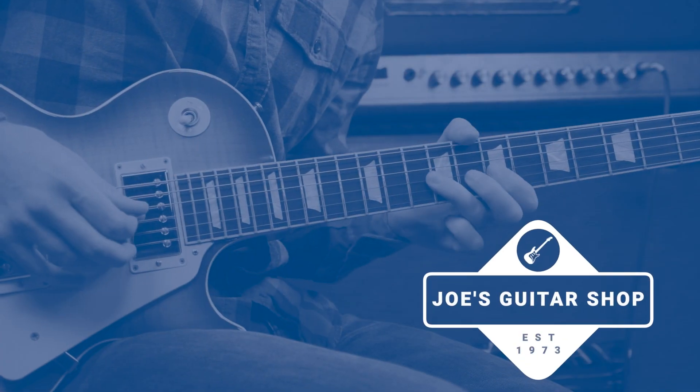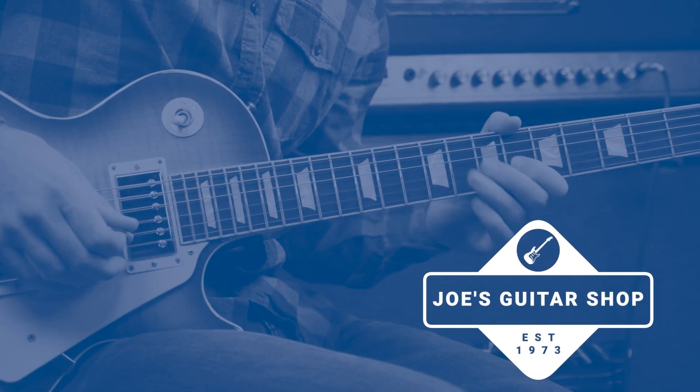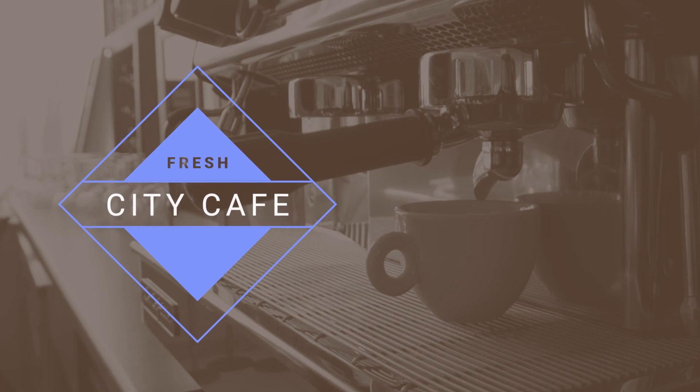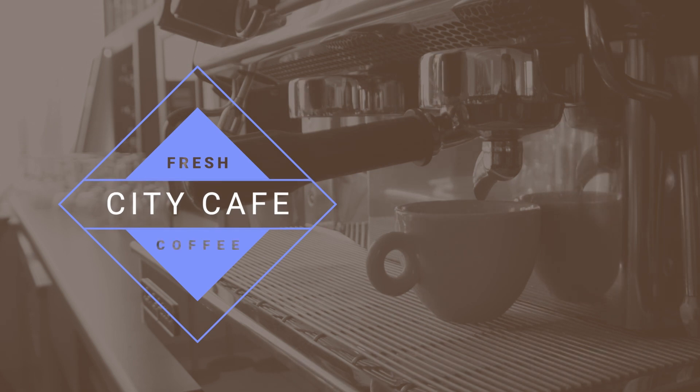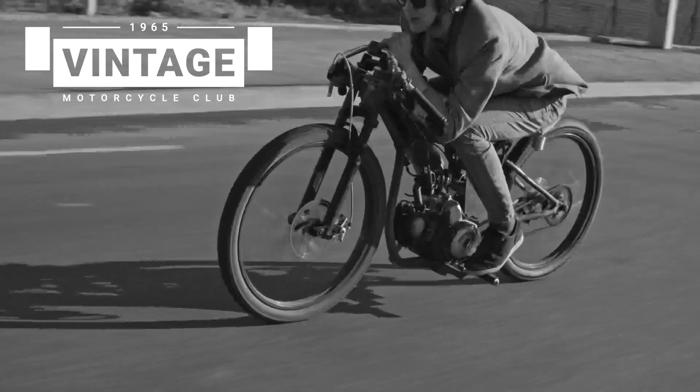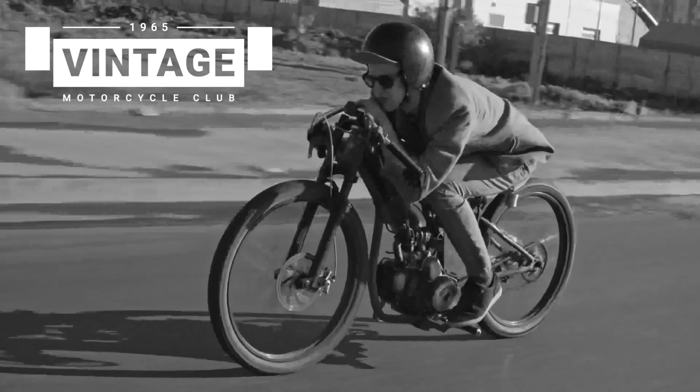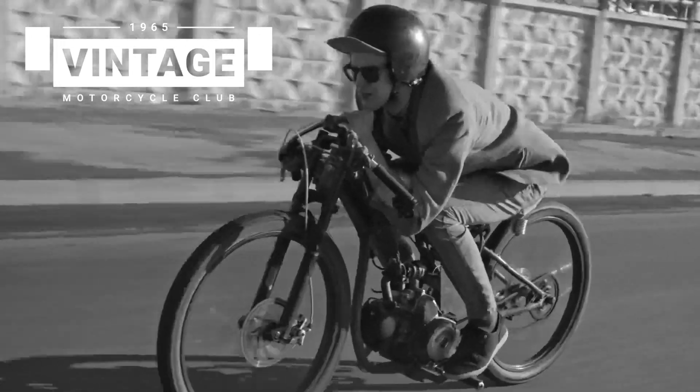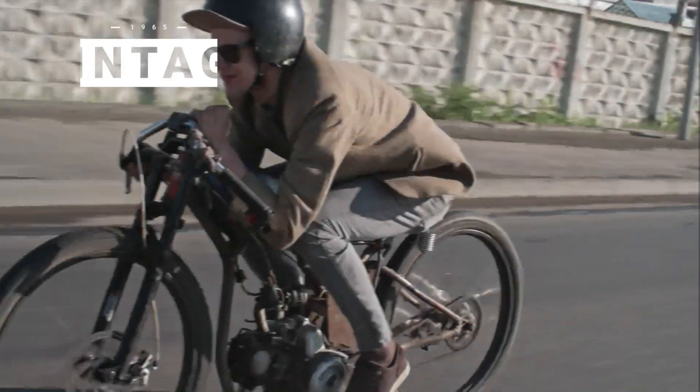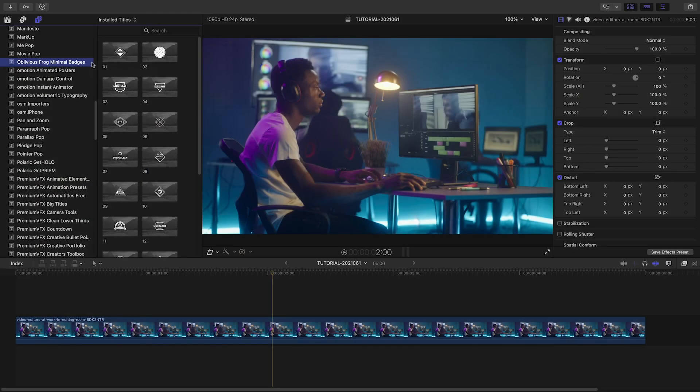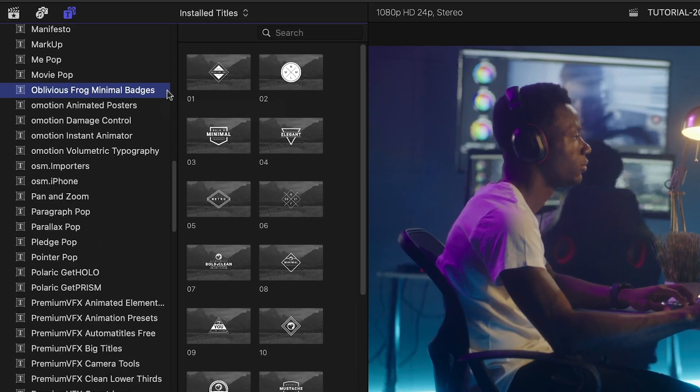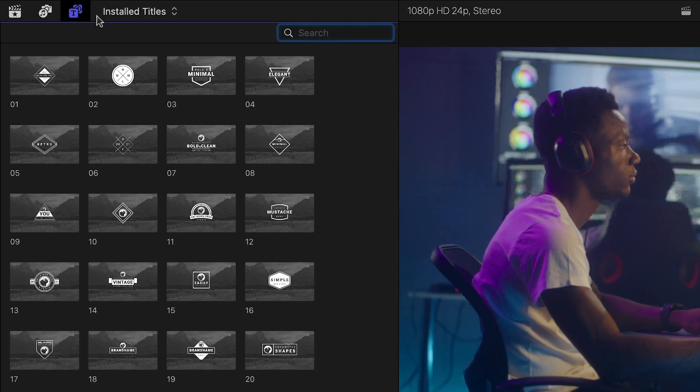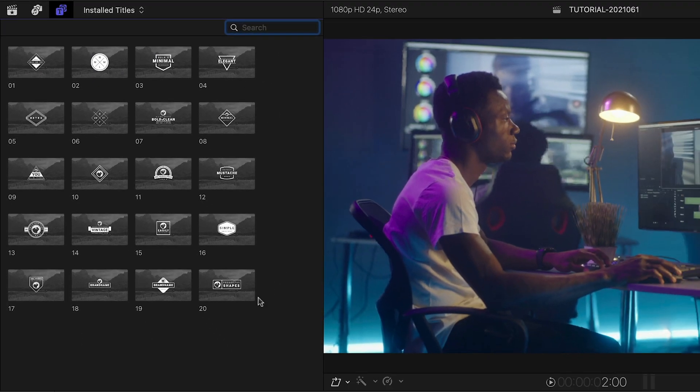Get 20 professionally designed and animated badge graphics in Oblivious Frog Minimal Badges. Minimal Badges was created for Final Cut Pro. You can find it in the Titles browser under Oblivious Frog Minimal Badges. There are 20 presets to get you started. Let's take a look at a few.